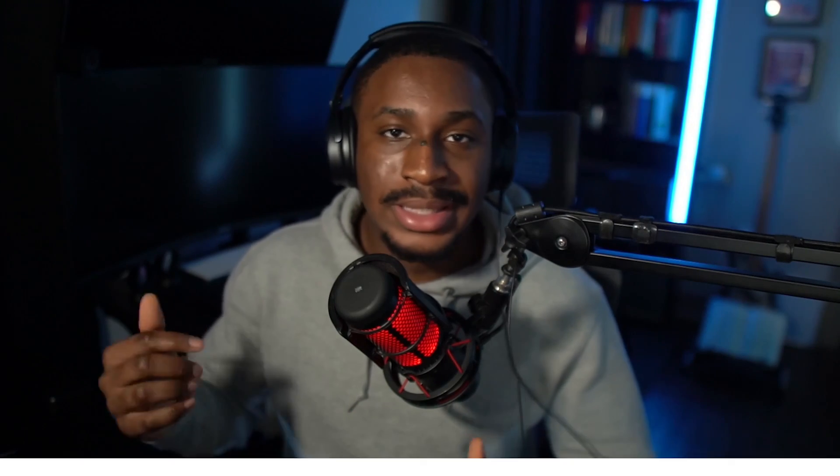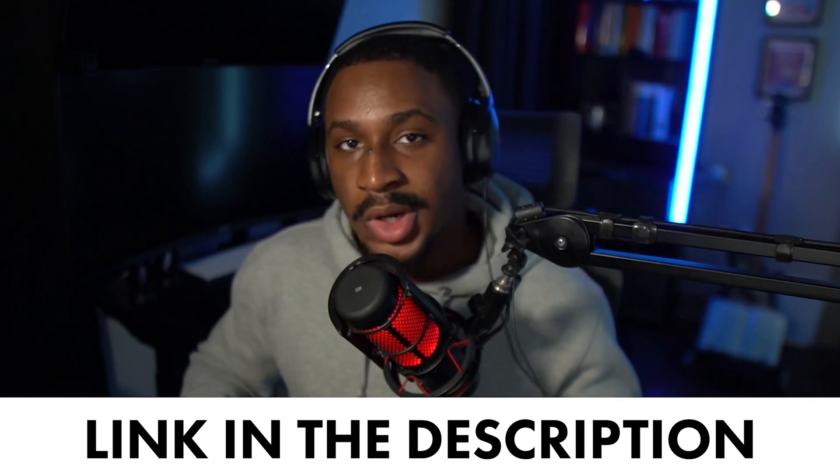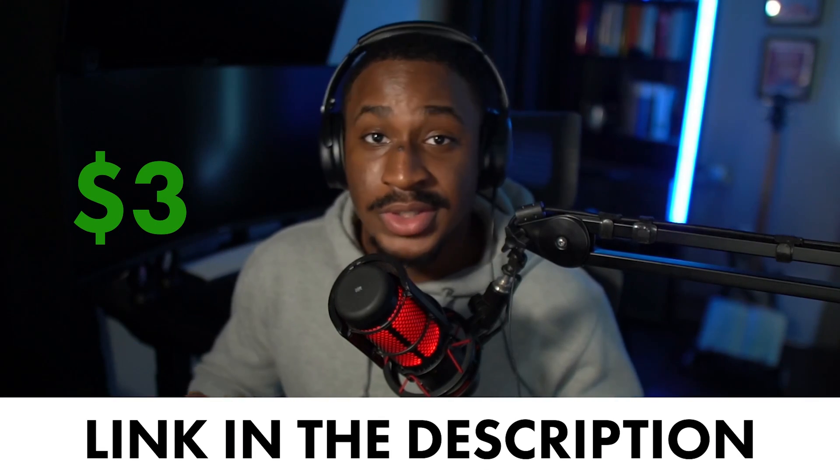So these are the top five things that every entry level cybersecurity resume must have. Once again, if you want access to this resume, click the link in the description below. It's going to be only $3 till the end of this year. If you want to learn how to build a LinkedIn profile and optimize it well enough for cybersecurity recruiters and hiring managers, check out the video to the left of the screen. And if you want to learn how I spent only $10,000 and less than three years in college, check out the video to the right of the screen. Thanks for watching, and I'll see you in the next video. Bye-bye.